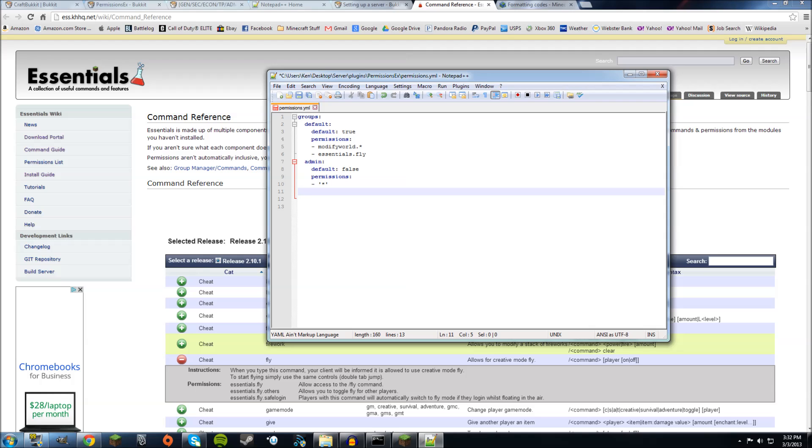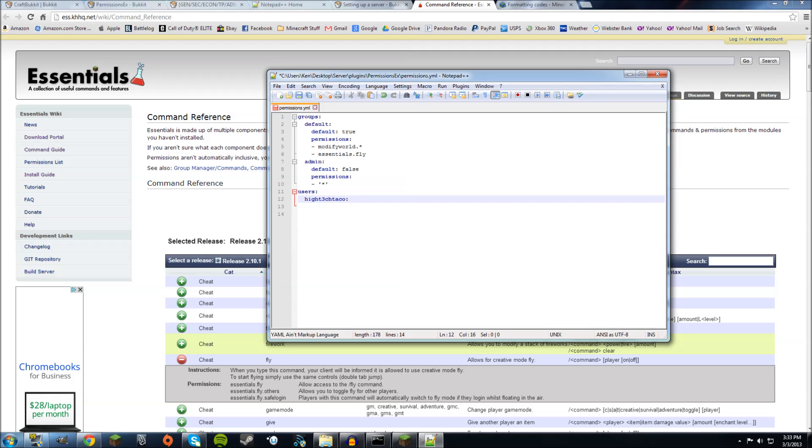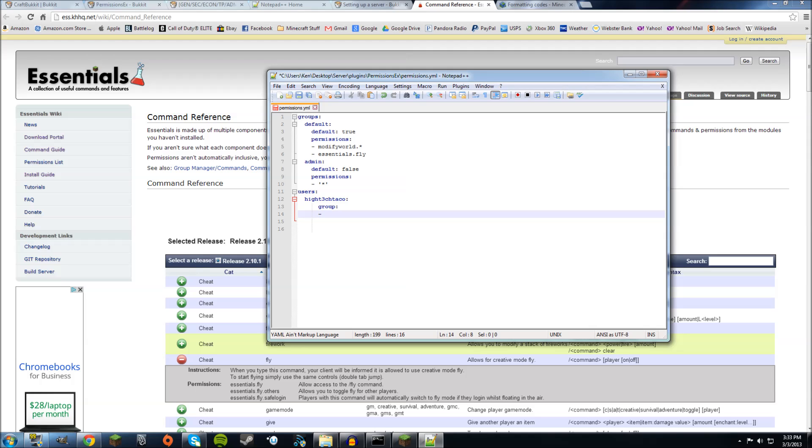Make sure you're all the way to the left with no spaces and type in users, colon. Click enter again. Two spaces and put in the name of the user you want to configure. So my name is Hitech Taco. Put a colon. And do enter again. Make sure you have six spaces because if you don't have six spaces then it will not work. Type in group, colon, enter again. Make sure there's six spaces and put them in whatever group you want them. So I want to be put in the default group. D-E-F-A-U-L-T. So now Hitech Taco is in the group default.